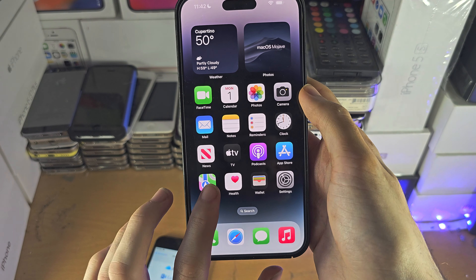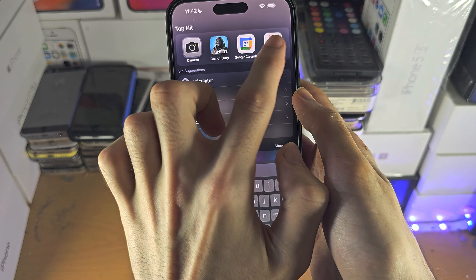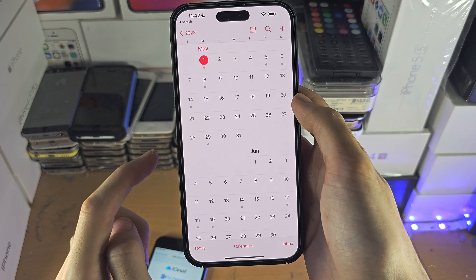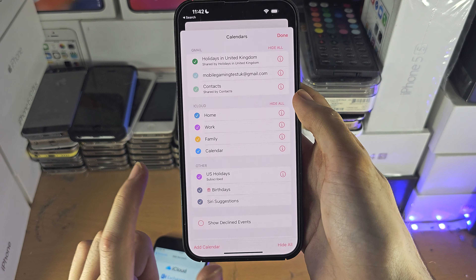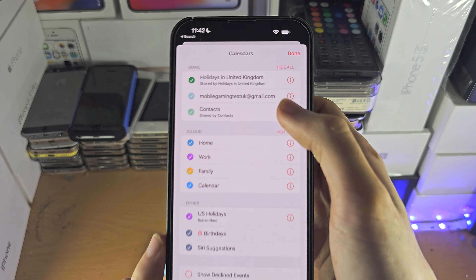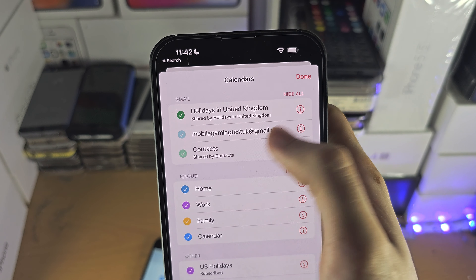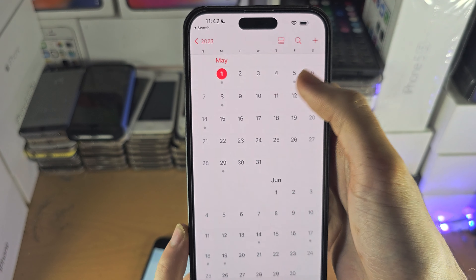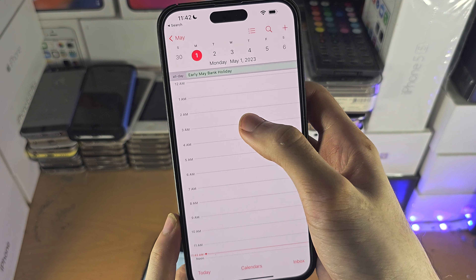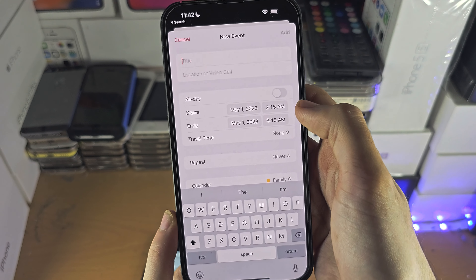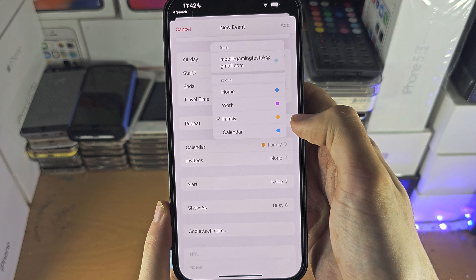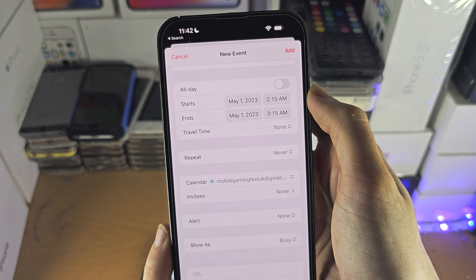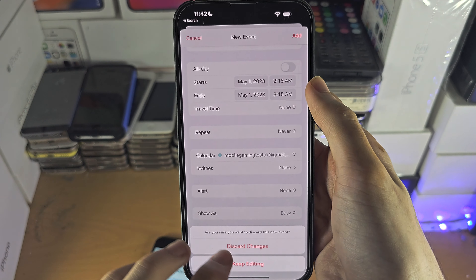Once that is done, open up the Calendar app. If we go to Calendars you can see Gmail and the calendar is right there. If you go into a day and want to add a calendar event, you can select which calendar you add it to, and you can select your Gmail calendar if you would like.